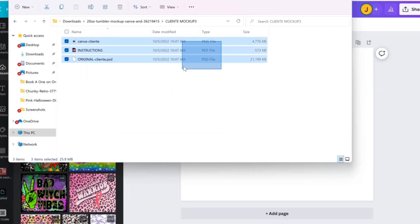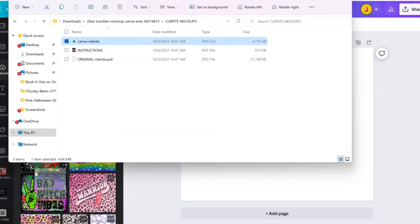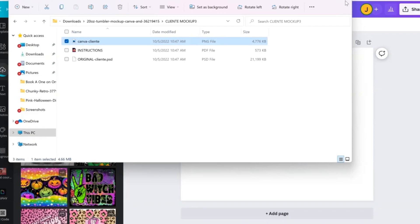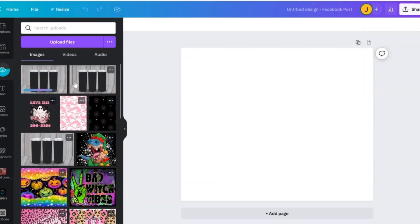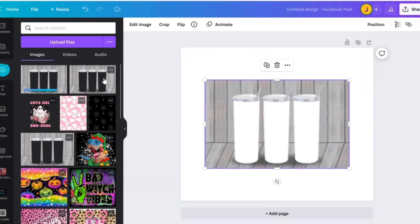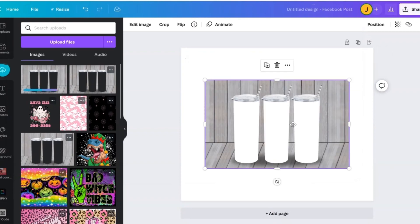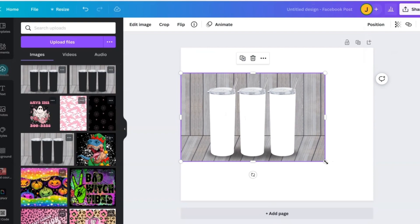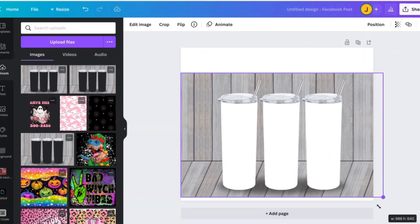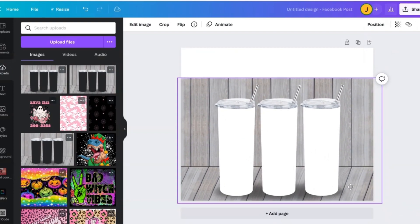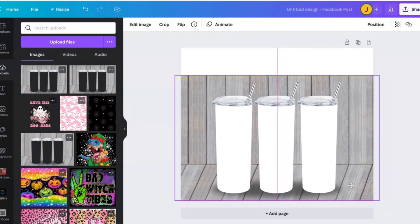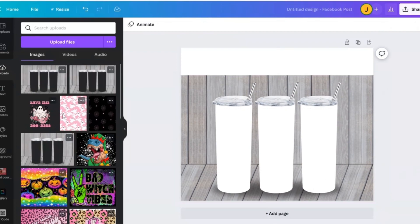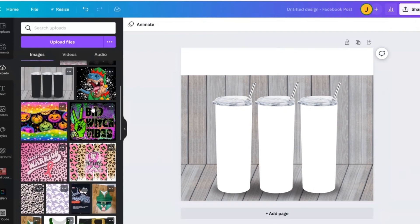So we're just going to go ahead and drag and drop the PNG into Canva. So you're going to take your image and just kind of stretch it out. Make it as big as you want.